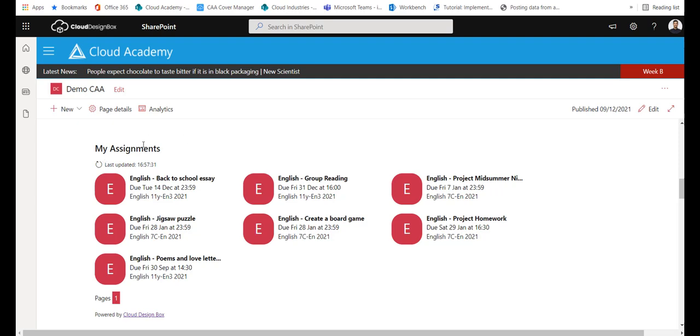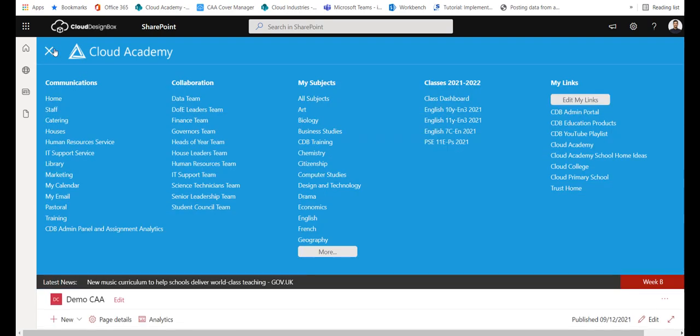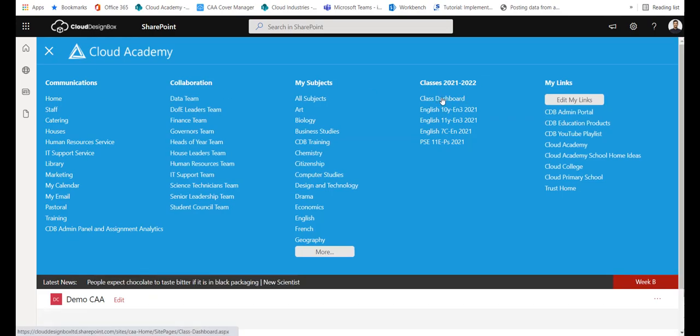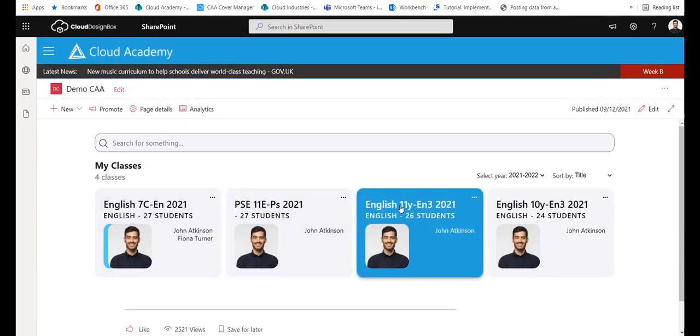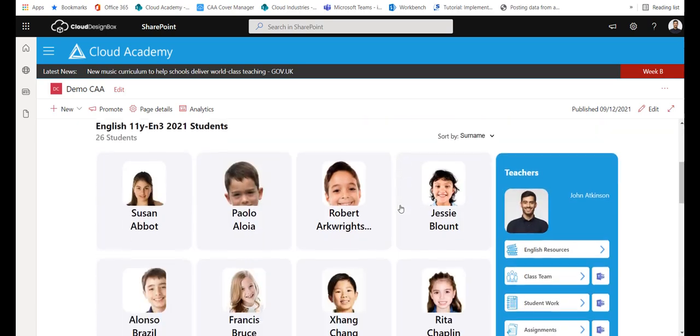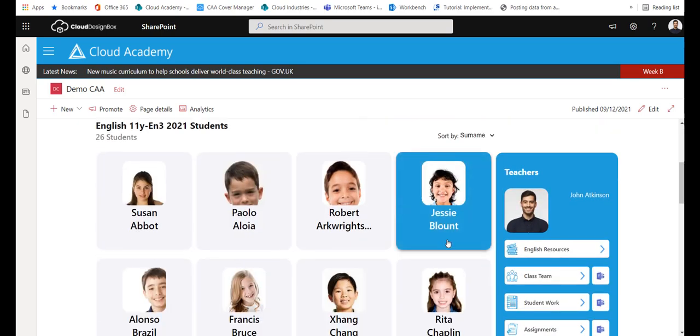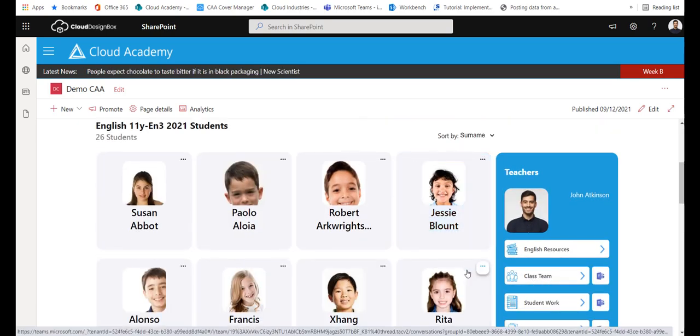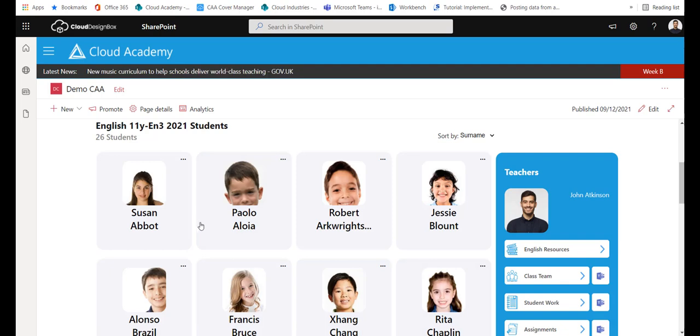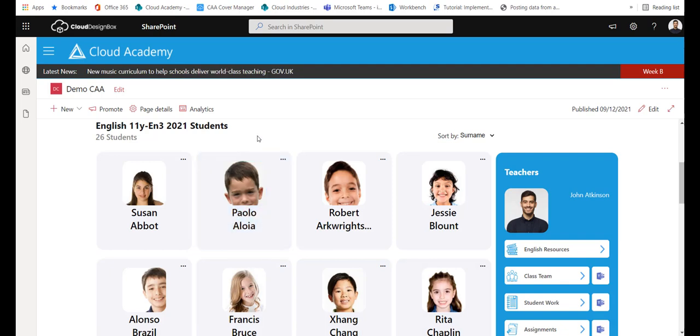These assignments are linked to all the classes that you have listed in your class dashboard. So in combination to class dashboard where I can just jump straight into any of the classes I teach into any of those team areas, this makes quite a nice complementary web part to add to your SharePoint intranet.